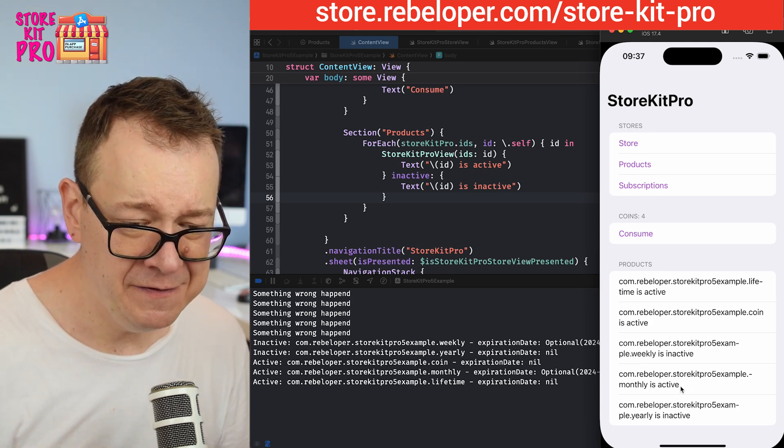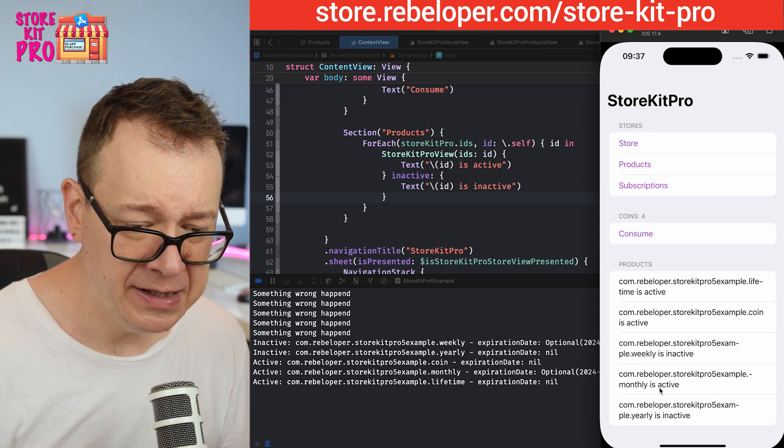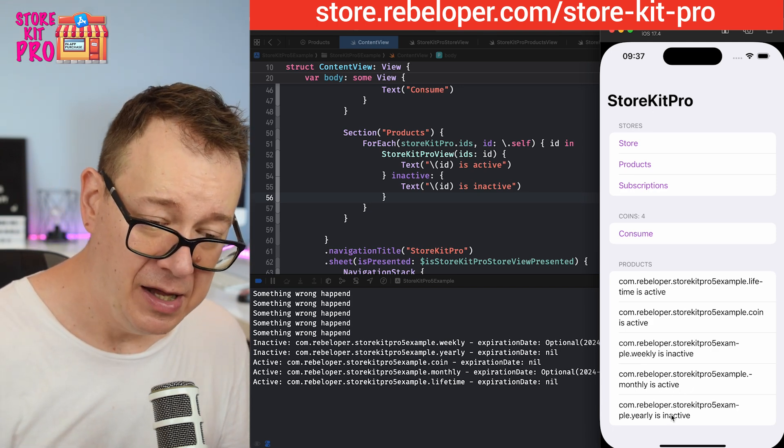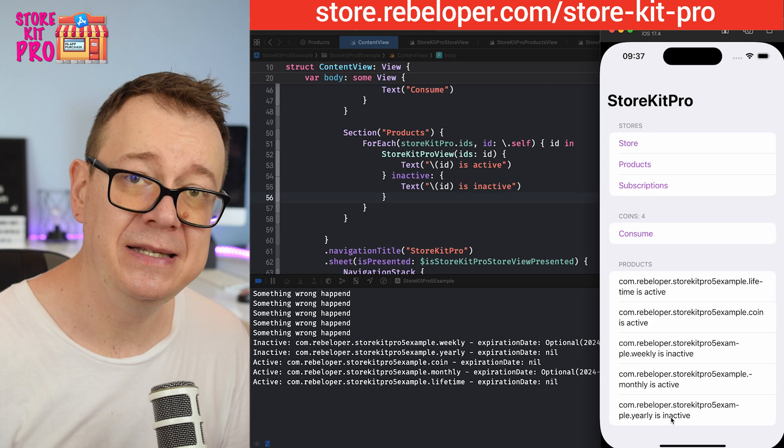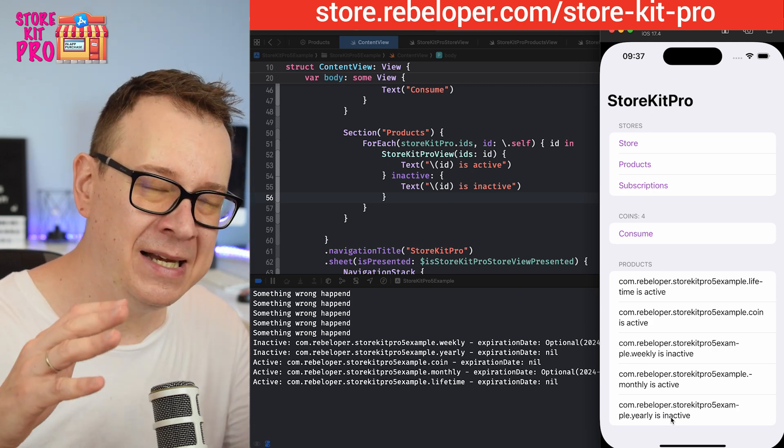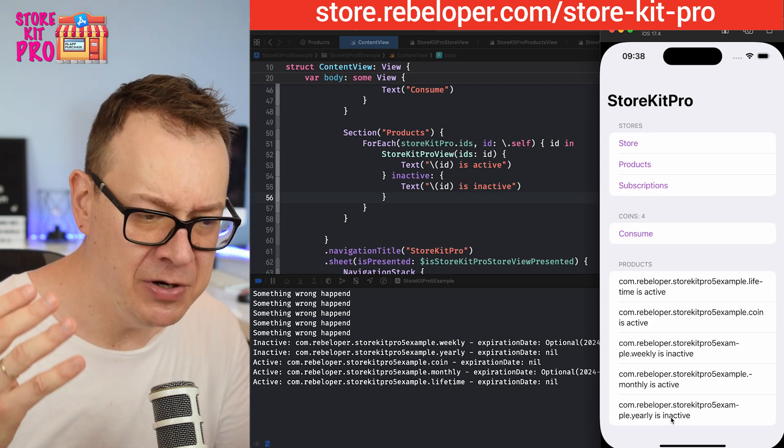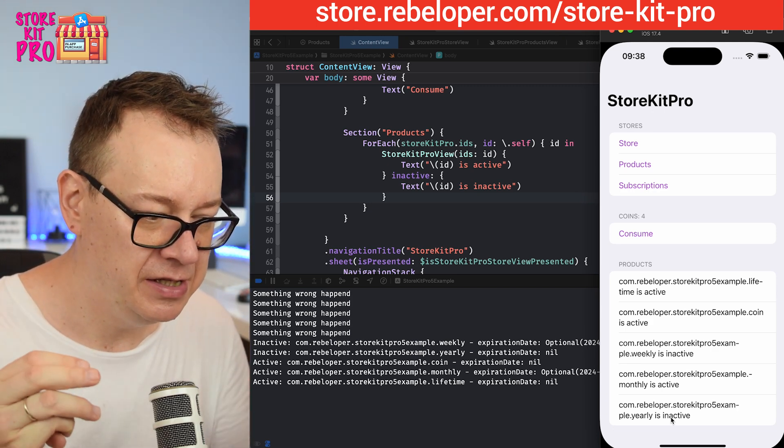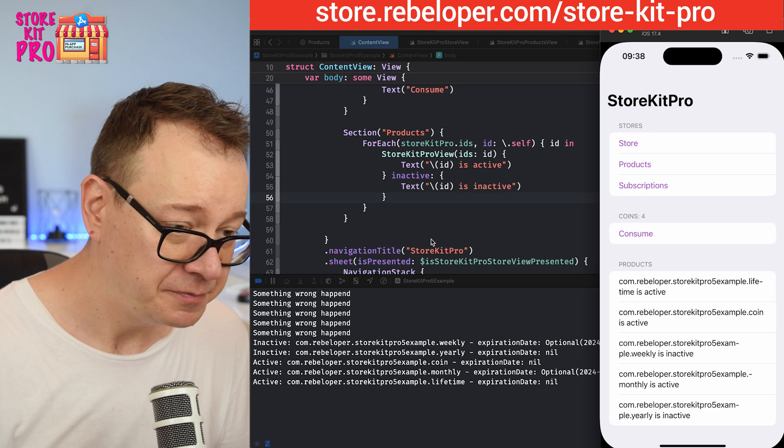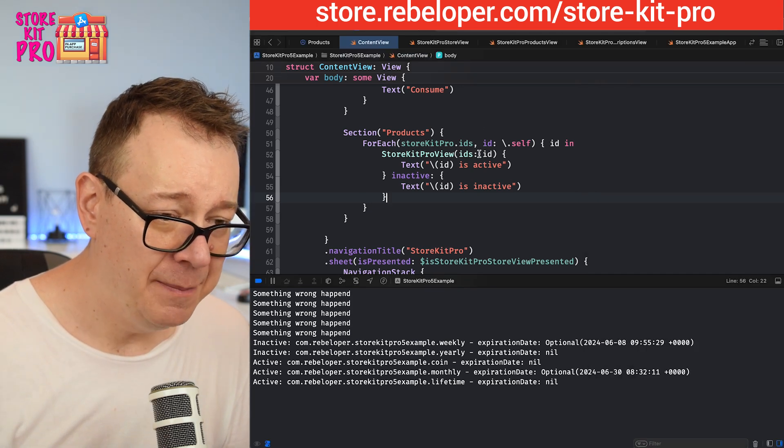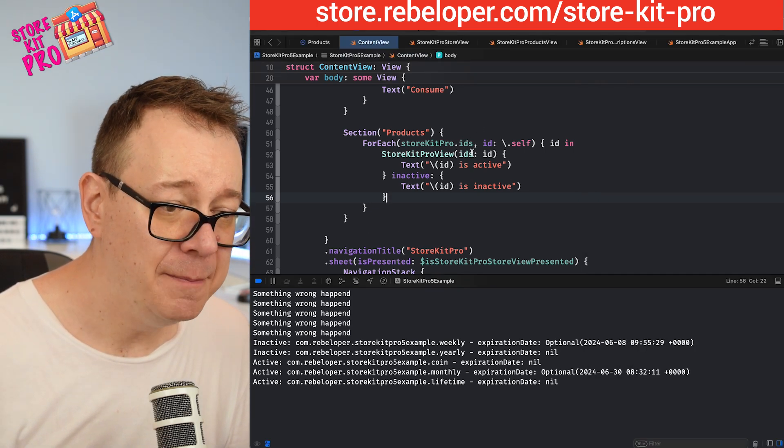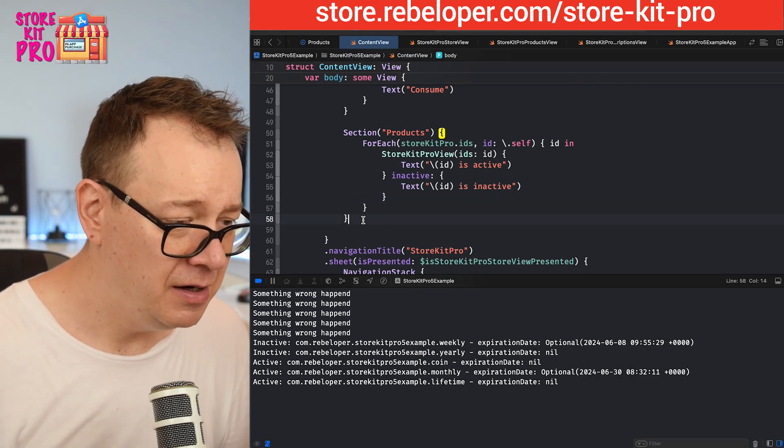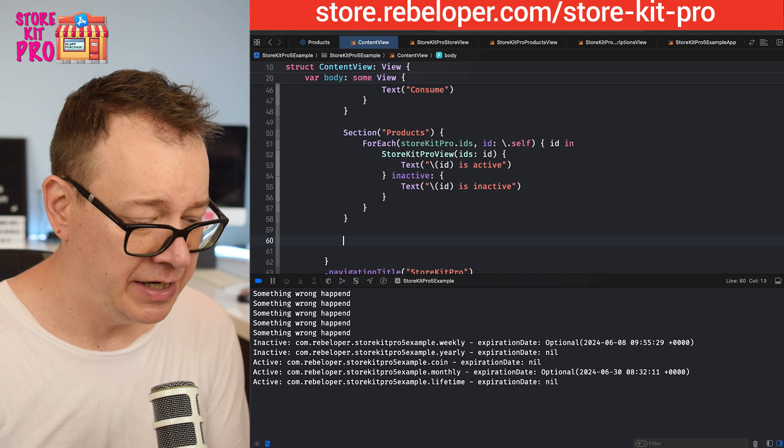But wait there is more. We see this monthly active and the yearly is inactive, but basically it's the same membership. How would we change that? We can do that by adding multiple ids.